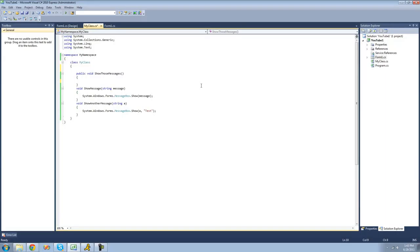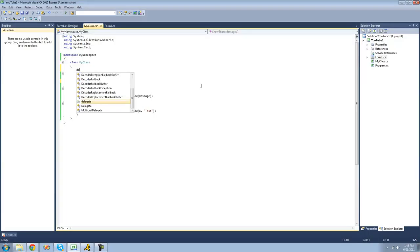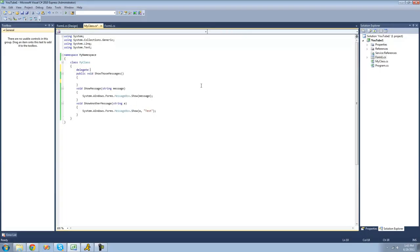So in order to create a delegate we're just going to type the keyword delegate. Following that we're going to want to decide what sort of return type we want the methods inside of our delegate to be. Since these are both voids right here we're going to type void. Then following that we're going to want to give a name to our delegate — I'm just going to call it MyDelegate for right now.